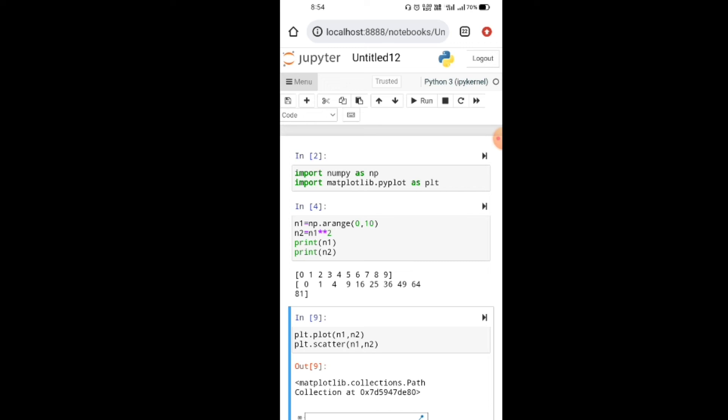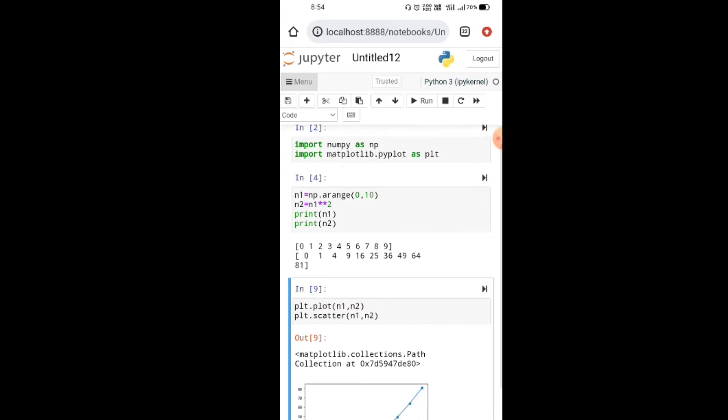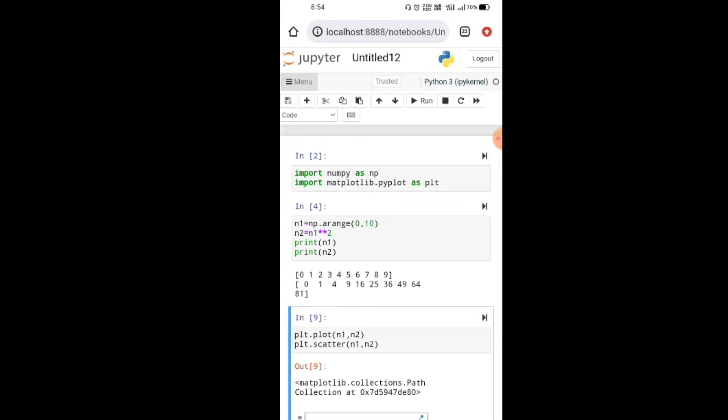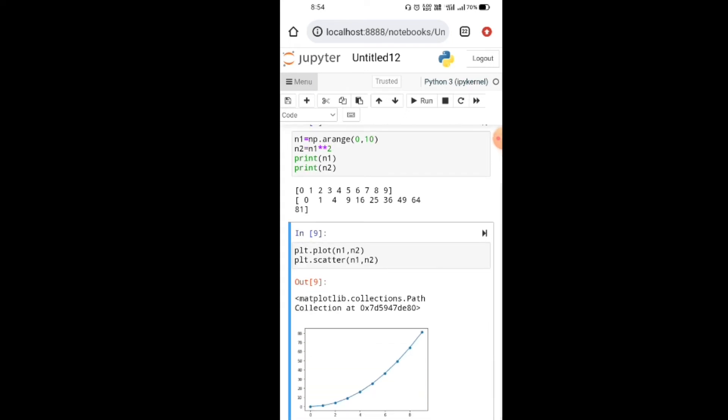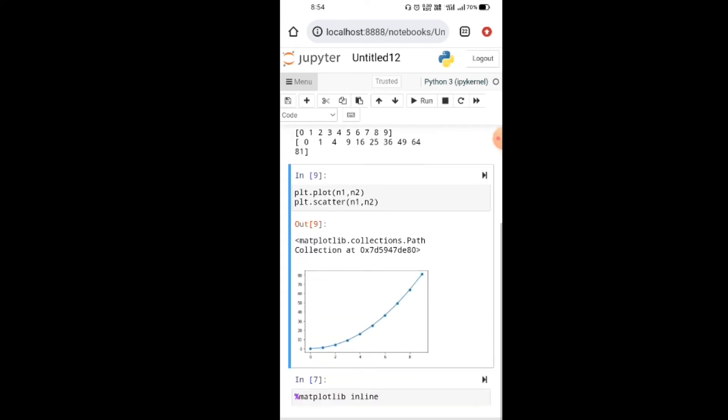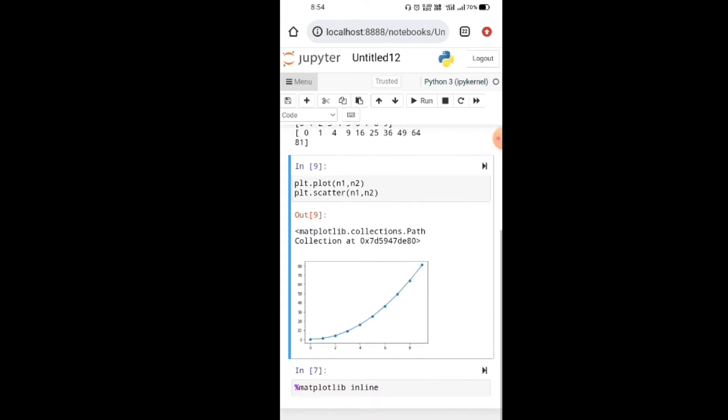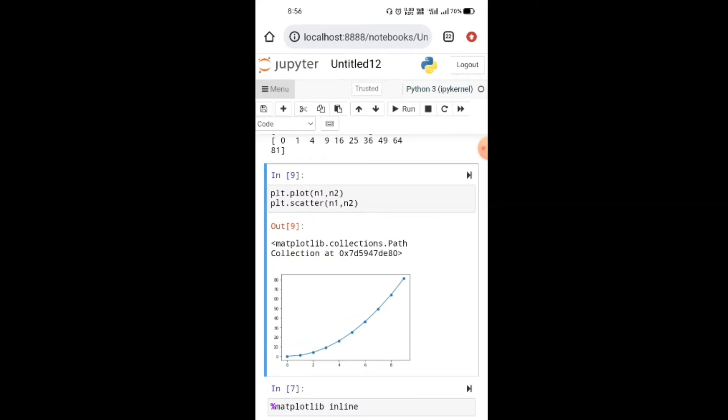Hello friends, in this video I'm telling you how to install Jupyter Notebook on mobile. It is very easy. I have already installed Jupyter Notebook on mobile and I'm using some Python code. I'm using NumPy and Matplotlib library, and I'm plotting some graphs and scatter plots.